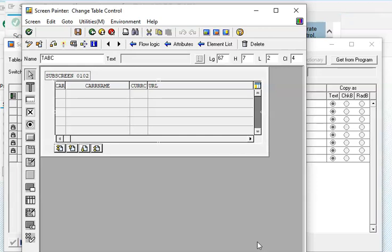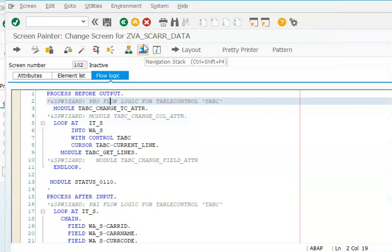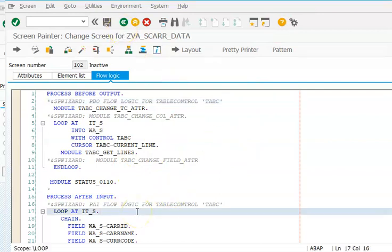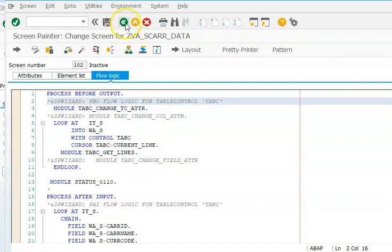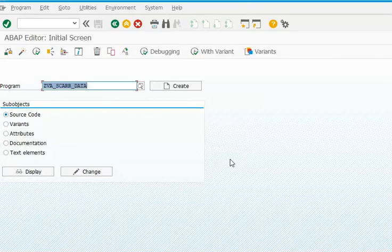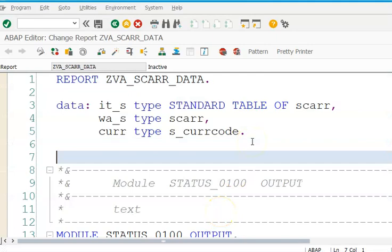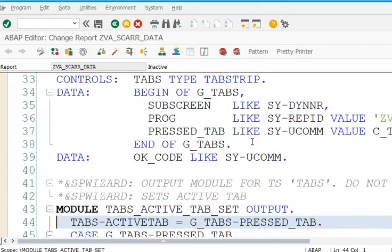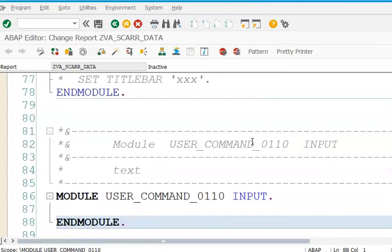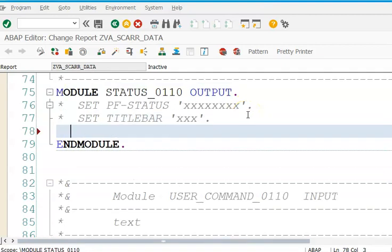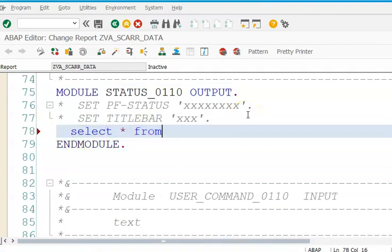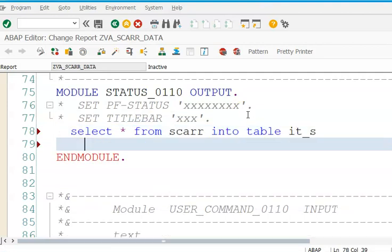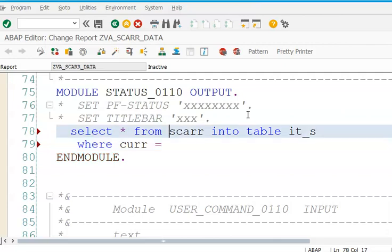You get this type of details in the second screen. Save and back. Now what we have to do is write the select statement. We will come back and write the select statement in the program. I will write SELECT * FROM SCAT INTO TABLE IT and the WHERE clause: select where CURR is equal to the currency field that we have here.